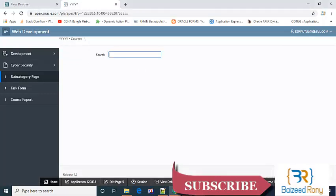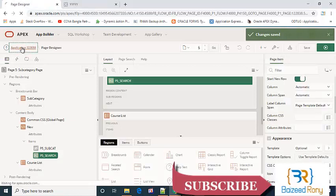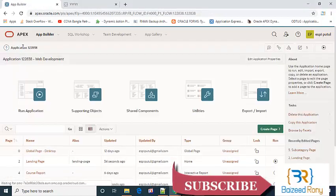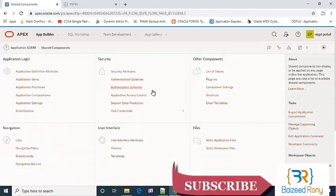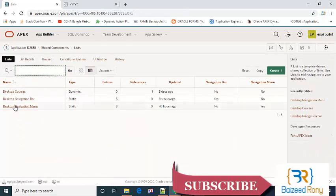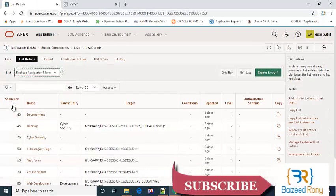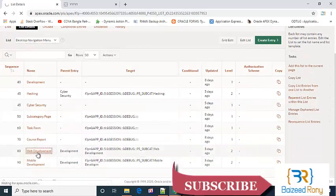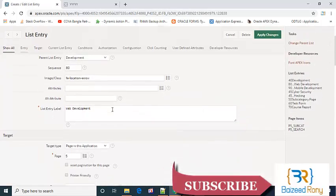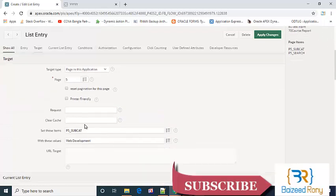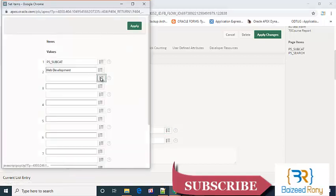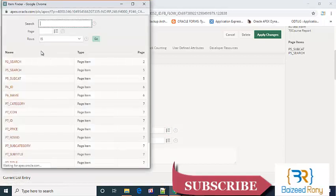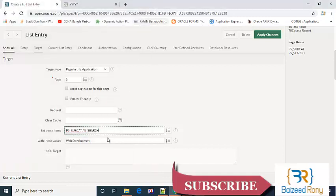Now go to the share component, share component list, desktop navigation menu. Click on the web development. Here I will set another page item: p5 search equal to the value.